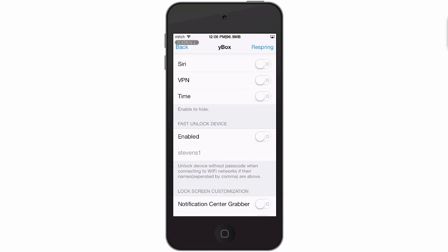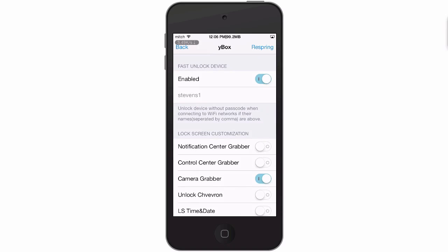Here's fast unlock. I couldn't get this feature to work for some reason, but you can type in the name of your SSID here and enable this. If you have a passcode on your device, you won't have to input it on that particular network. You can have more than one by adding commas between them. So if you go to several different places, just separate them by comma, and at your trusted Wi-Fi locations you won't have to enter your passcode.